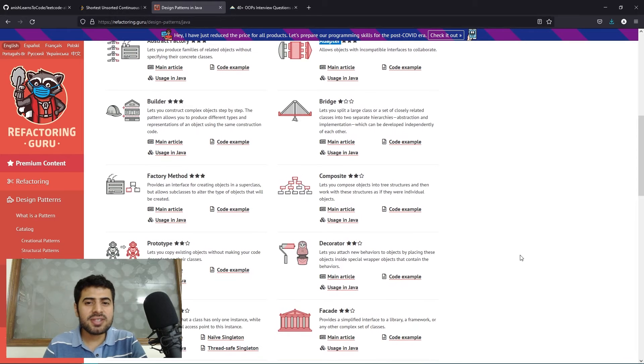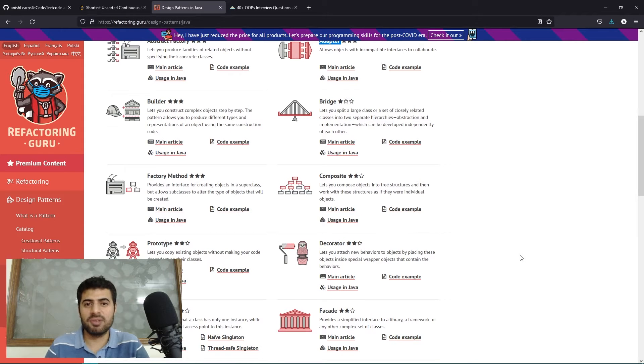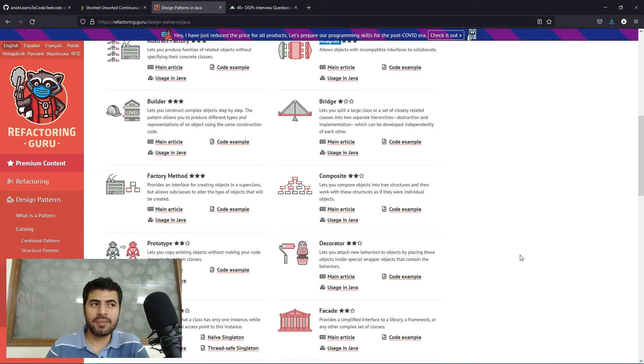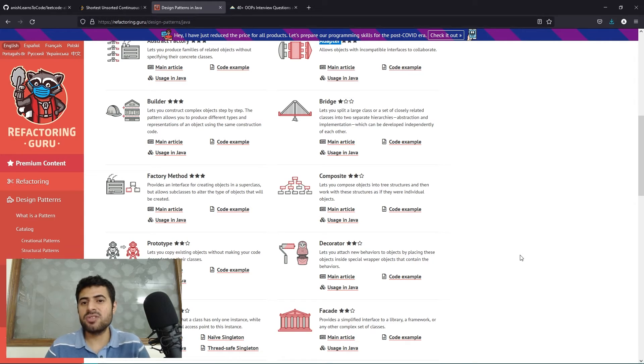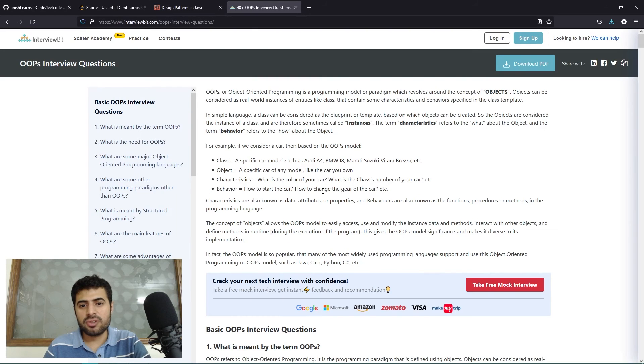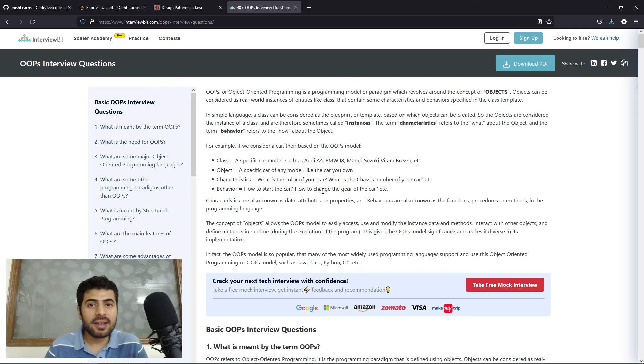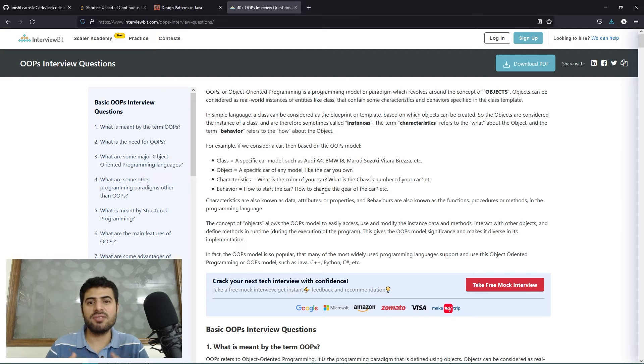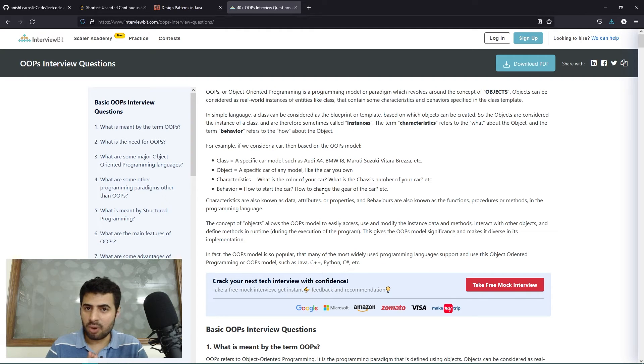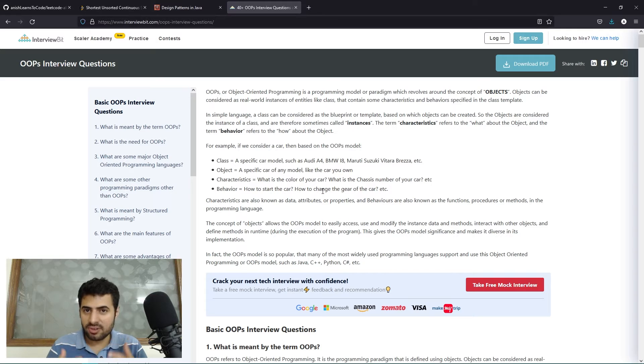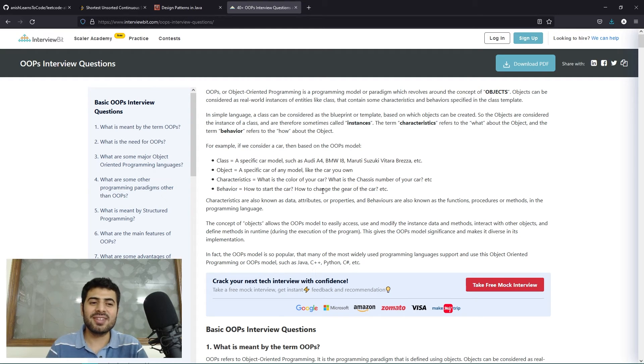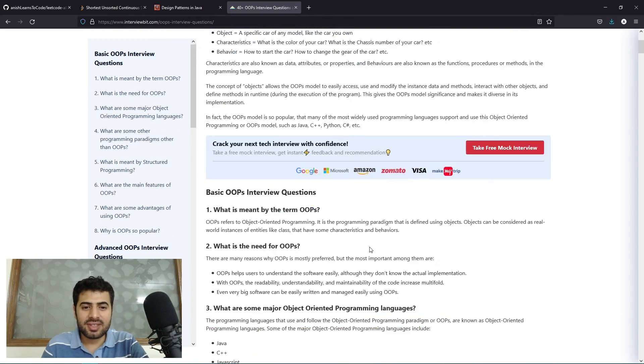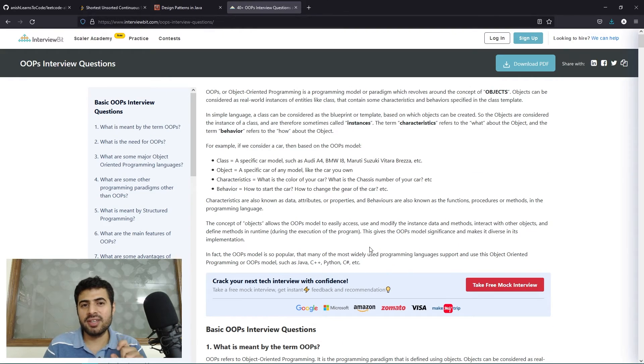This was the second step - I revised all important 24 design patterns and implemented all of them in Java. The third step was revising object-oriented programming. Object-oriented programming is a very famous programming paradigm consisting of four things: polymorphism, abstraction, encapsulation, and inheritance. I revised all four of them and implemented them in Java.